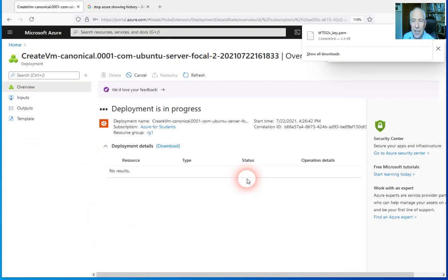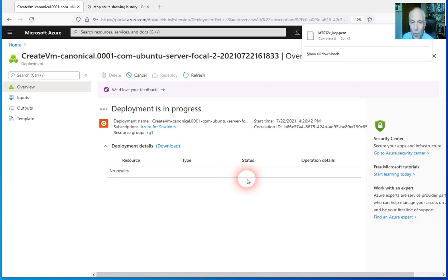It says deployment is in progress, so we're going to come back to that in a minute or two. What we're now going to work with is the private key, and I'll show you how that's going to go.